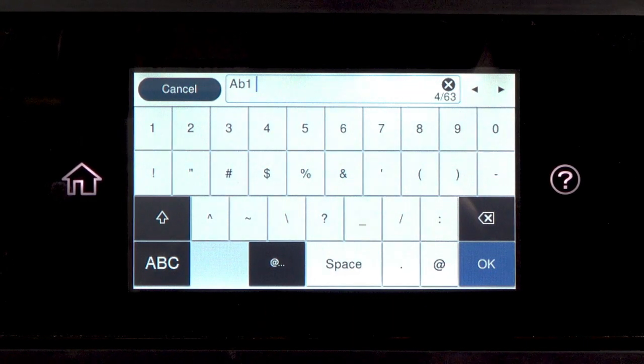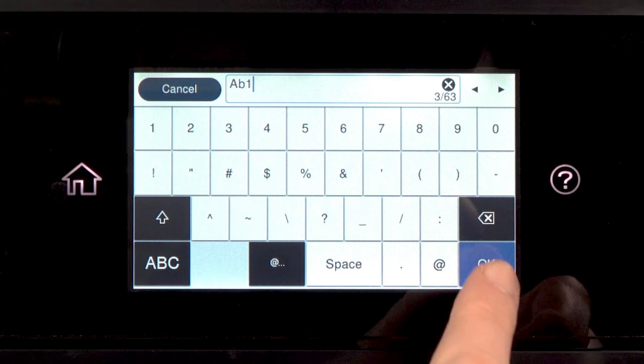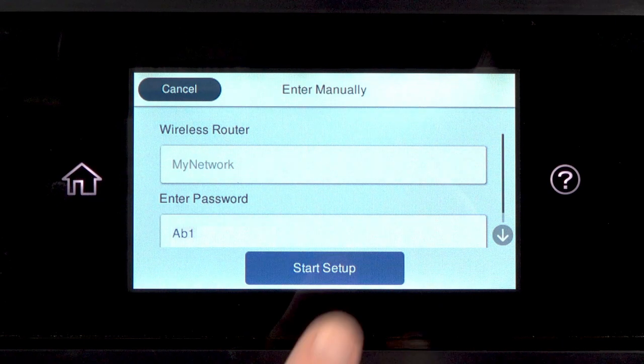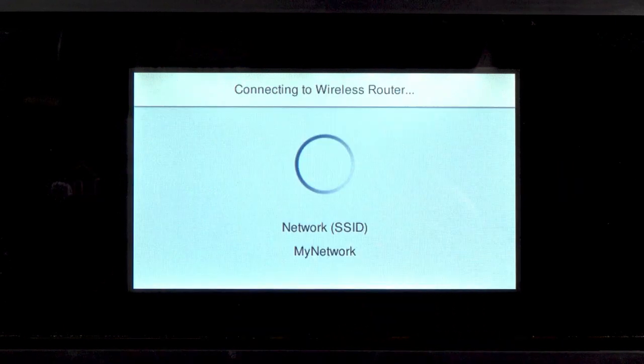Tap this icon to delete characters. When you're done entering your password, tap OK. Then tap Start Setup.